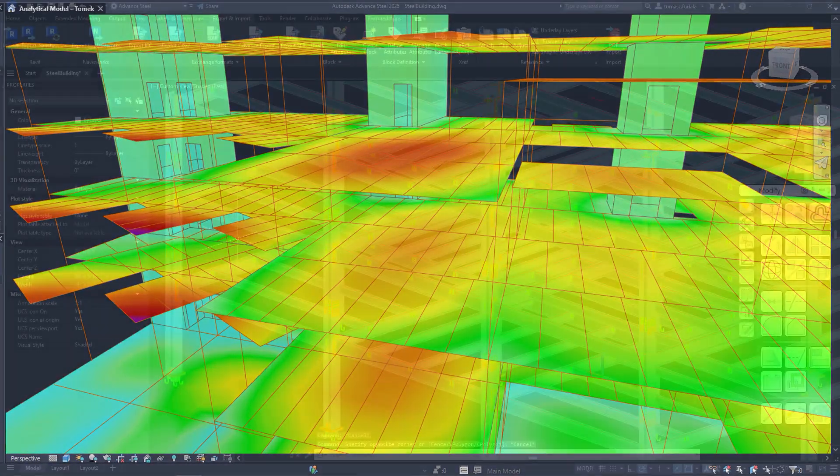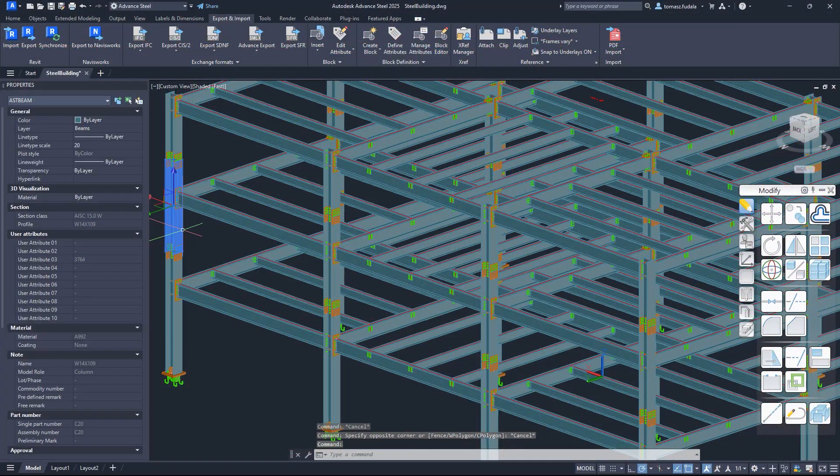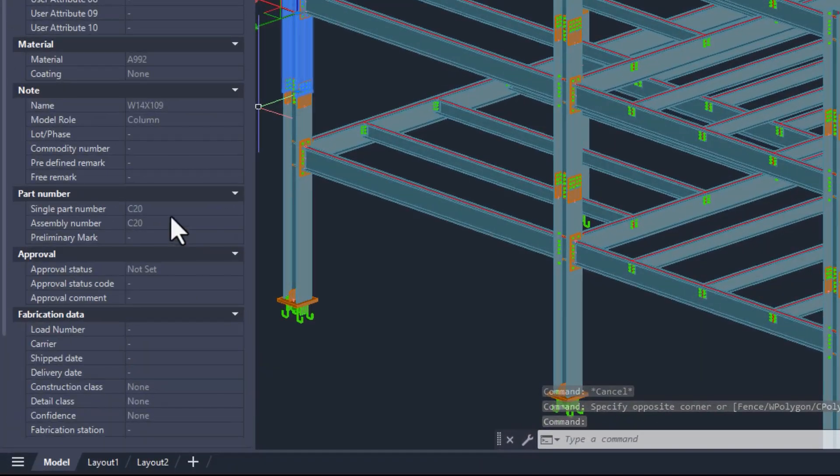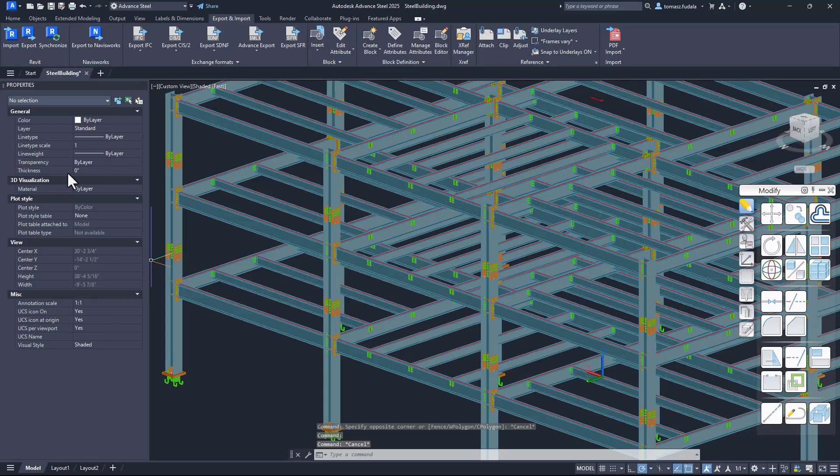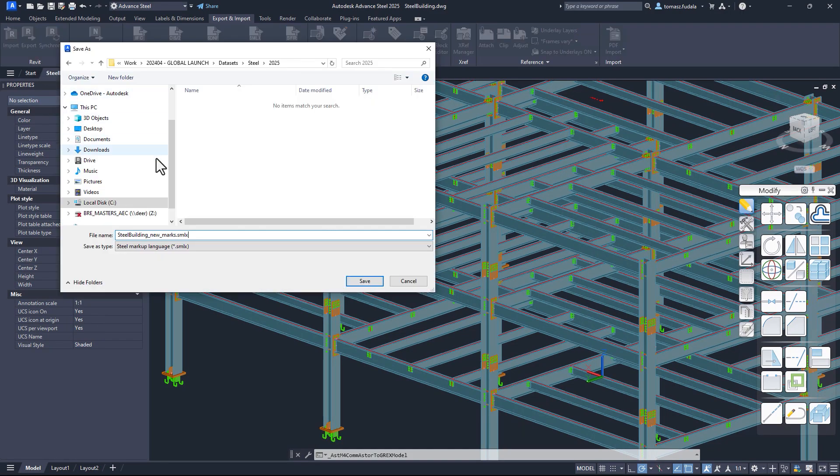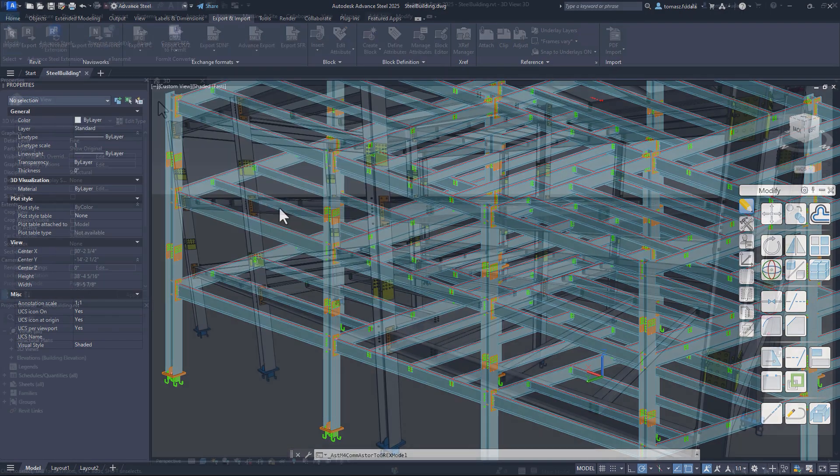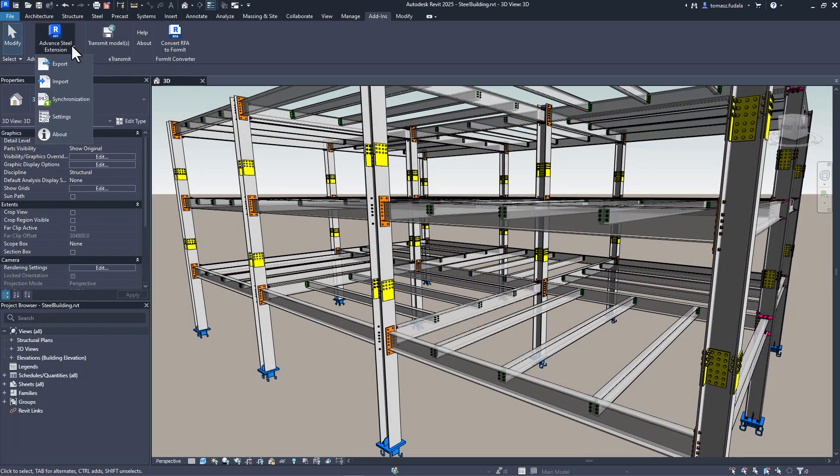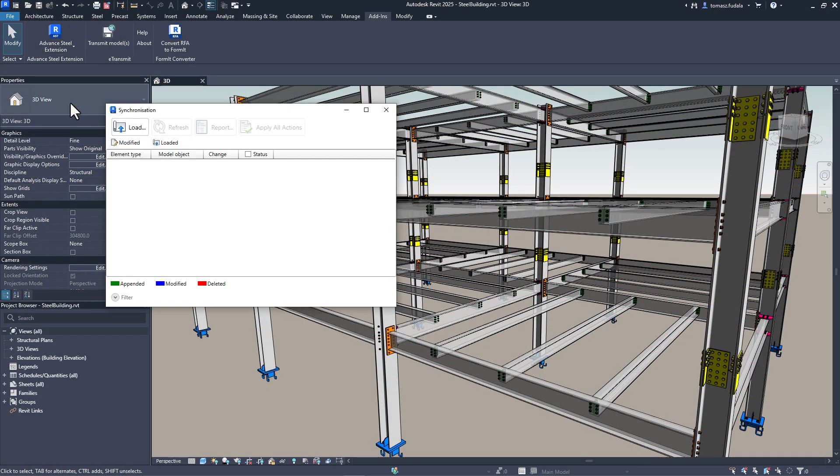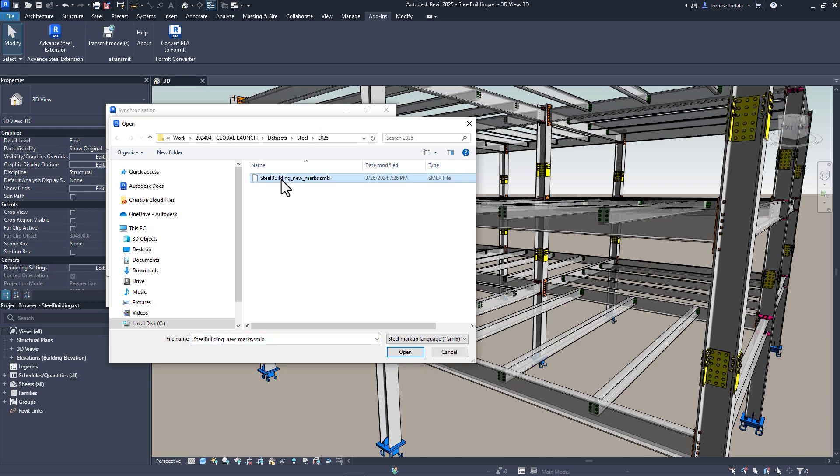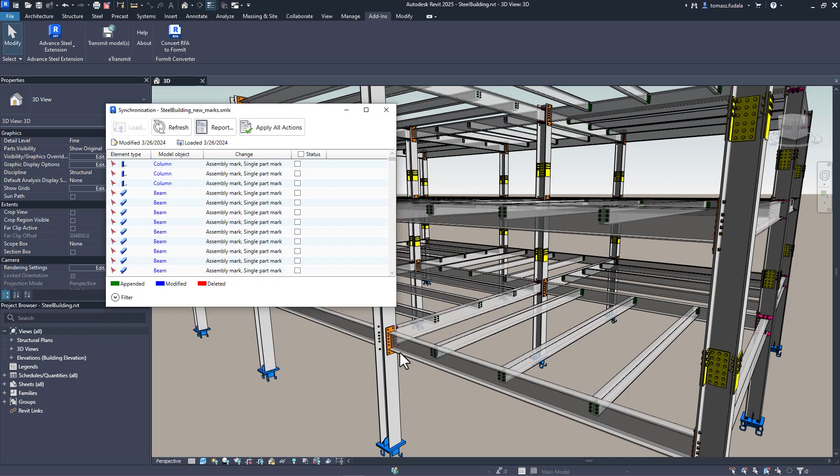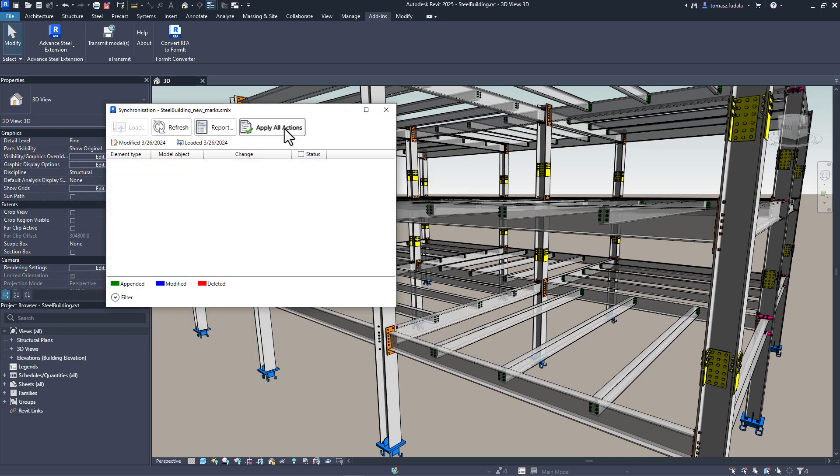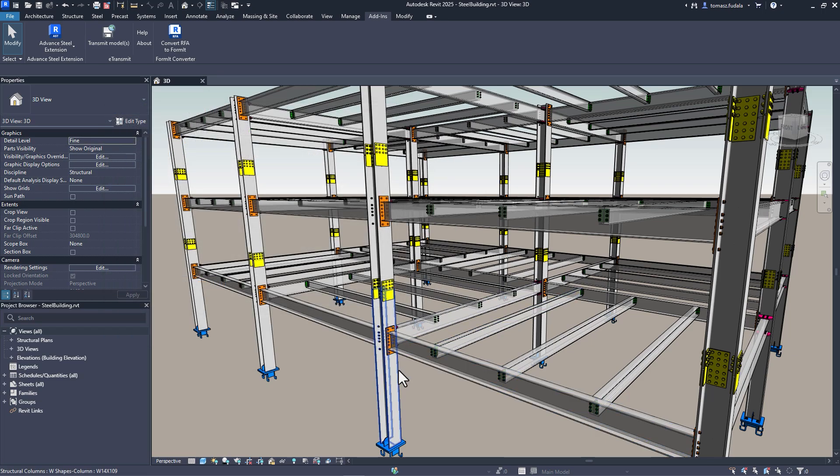Structural engineers will also find new features for detailed steel design in Revit 2025. You can transfer and synchronize single-part marks and assembly marks for steel elements and for structural steel connection components from Advanced Steel to Revit.